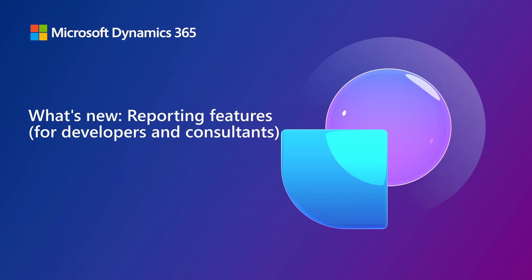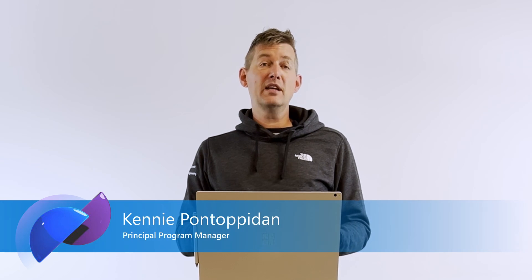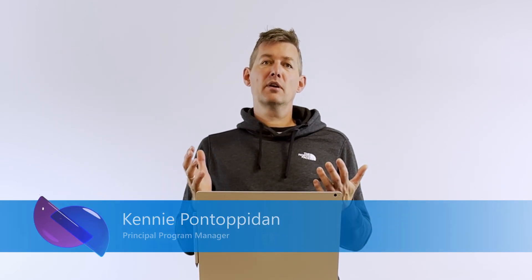Hi, my name is Kenny Pontopidan, and in this 2024 Release Wave 2 video, we're going to talk about report layouts in general. So life cycle of layouts, telemetry, and a few more things like fonts. So let's get started.